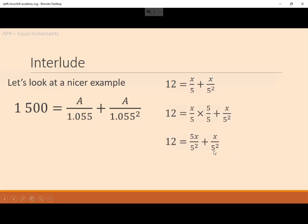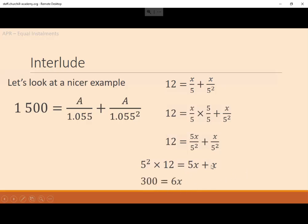Now I don't want the fraction — I want to get rid of the 5 squared denominator. So I multiply everything by 5 squared. On the left: 5 squared times 12. On the right: 5X divided by 5 squared, times 5 squared, cancels to give 5X. And X divided by 5 squared, times 5 squared, cancels to give X. This is now much nicer. 5 squared times 12 is 25 times 12, which is 300. And 5X plus X is 6X.